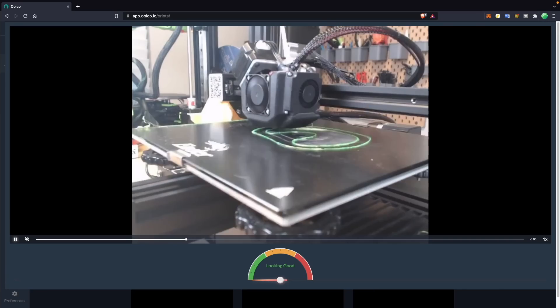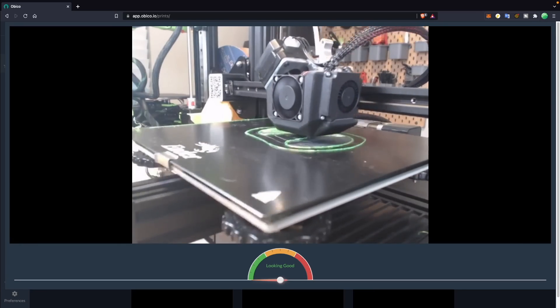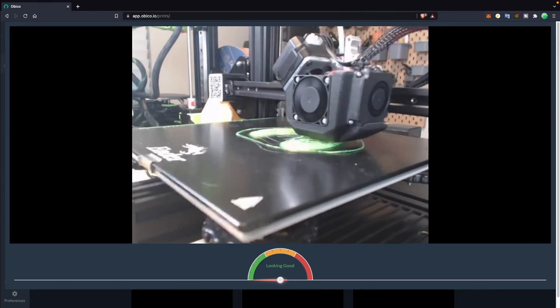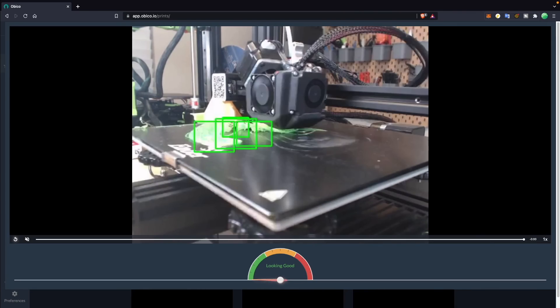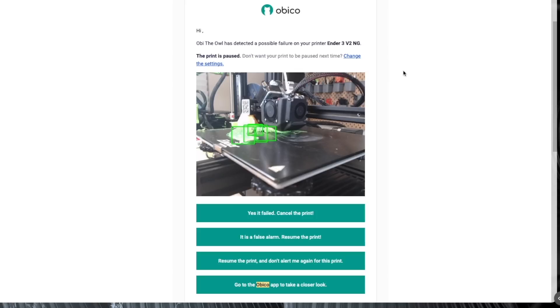I then tried a slightly better camera, and the TPU completely shifted away from the center where it was supposed to be printing, and obiko was able to catch it also fairly early on.